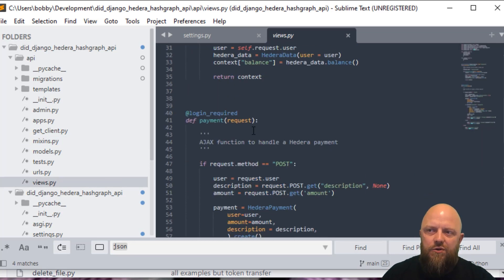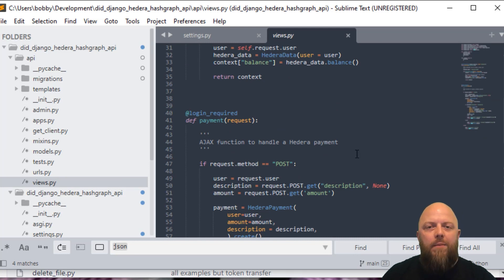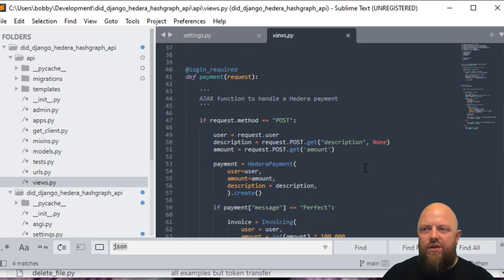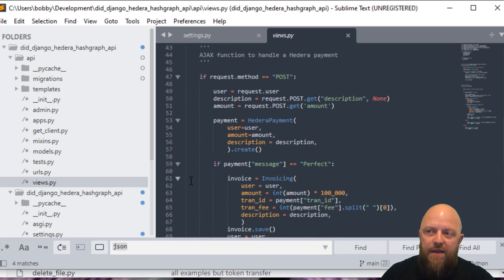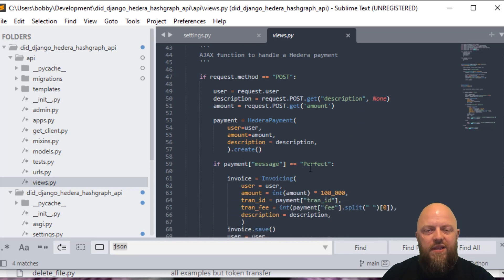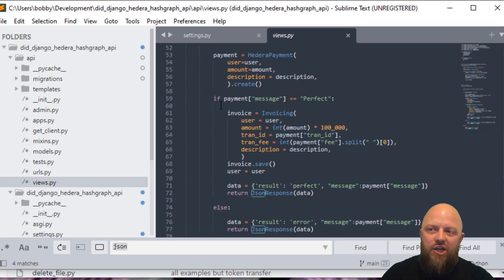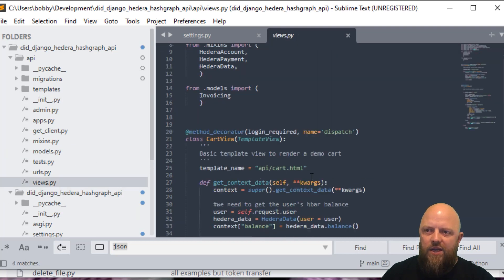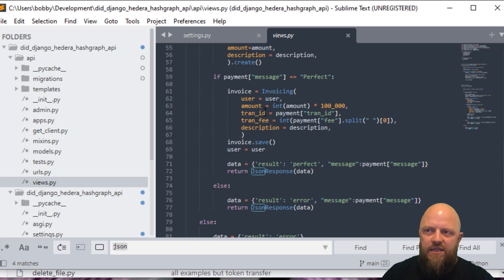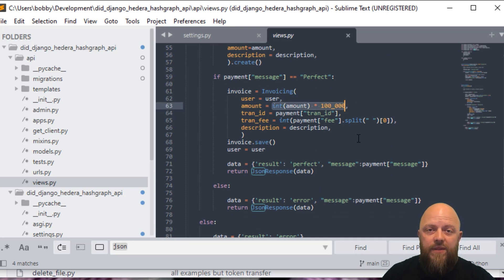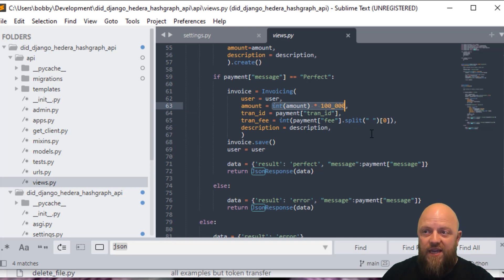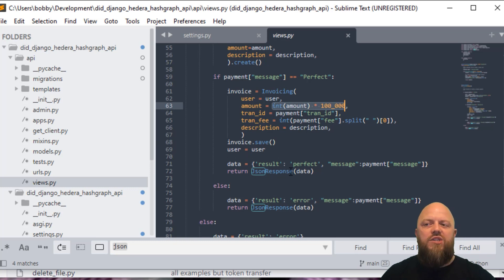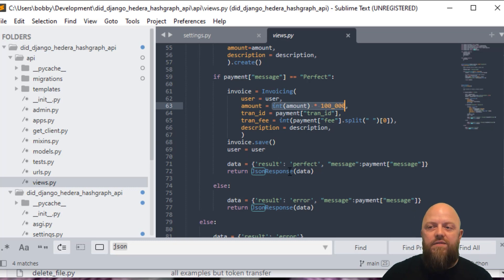Looking at views quickly, we go down to payment, which is the Ajax function. If request method equals post, I'm making this post in the JavaScript file. I won't show you it in this tutorial. But please have a look. If the message is perfect, so this was a success, then it creates an invoicing object. We've got invoicing in models here. This is the model we're calling. So it creates invoicing, the user is user, the amount, I convert the amount back into tiny bar, because that's what we're displaying on the front end, transaction ID, the transaction fee, and then the description. We save the invoice, user equals user, and then we pass all of that. We then return a JSON response for the Ajax call itself.